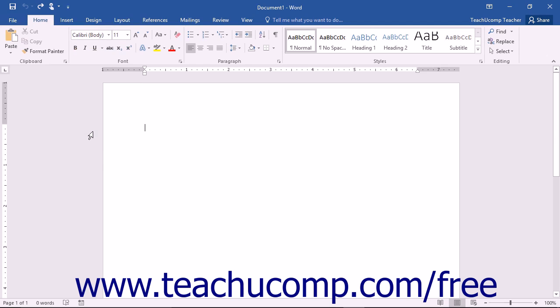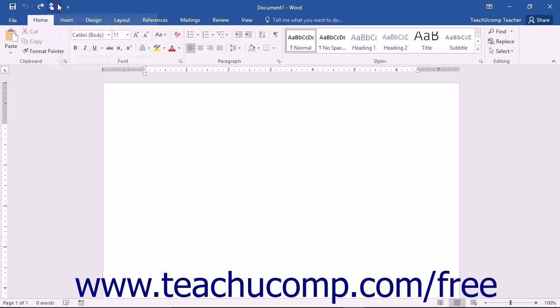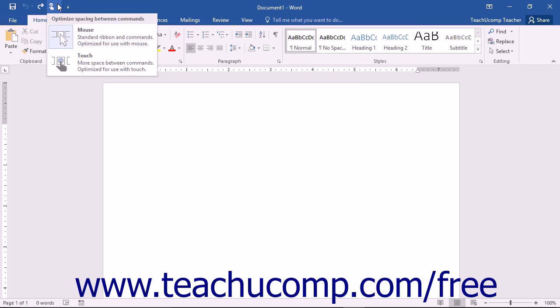You can then enable or disable Touch Mode in Word by clicking or tapping the touch/mouse mode button within the Quick Access Toolbar. From the drop-down menu that then appears, you can select the mode you prefer to use, mouse or touch.